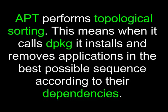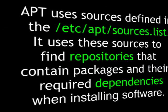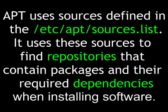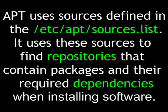It works with the dPackage package manager and was originally designed as a front-end for that manager. APT performs topological sorting. This means when it calls dPackage, it installs and removes applications in the best possible sequence according to their dependencies. APT uses sources defined in the etc.apt.sources.list file. It uses these sources to find repositories that contain packages and the required dependencies when installing software.